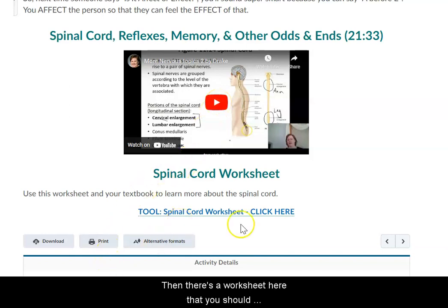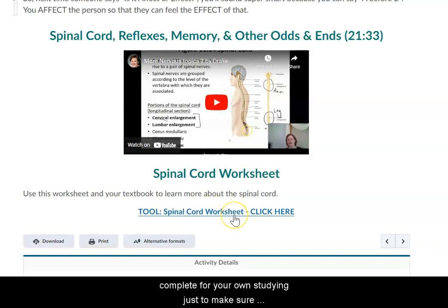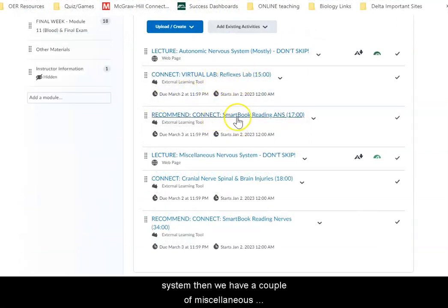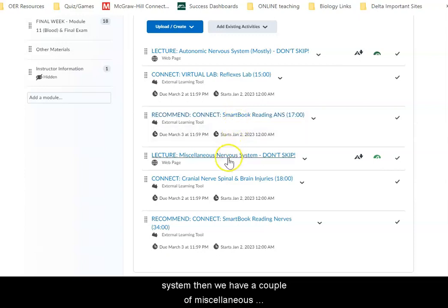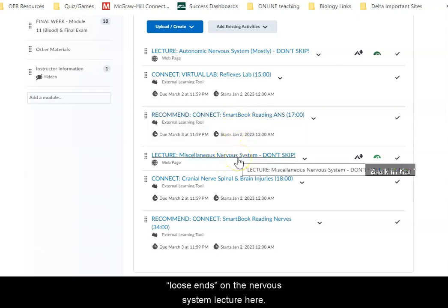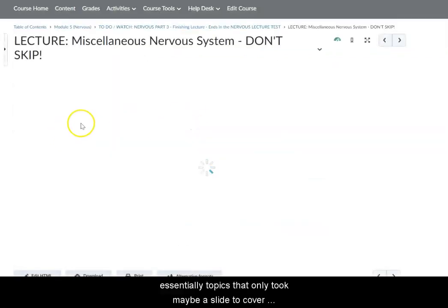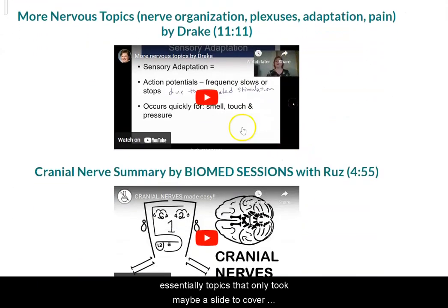I have information here to help you with remembering the difference between afferent and efferent — it's a really common mistake that people mix up. Just think A before E in the alphabet: you have to affect something before it can feel the effects of that. Then we wrap up some other loose ends with the spinal cord, reflexes, memory, and some other odds and ends. There's a worksheet you should complete for your own studying to make sure you understand the parts of the spinal cord you need to know. Back in the to-do folder there's a reflexes lab and a recommended reading on the autonomic nervous system. Then we have a couple of miscellaneous loose ends on the nervous system lecture, covering nerve organization, plexuses, adaptation — essentially topics that only took maybe a slide to cover.